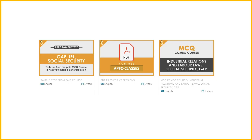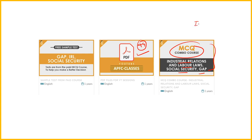Before starting the lecture, you can get PDF files for subscription — only 99 rupees. If you have the MCQ Combo course, you can get industry relations, labour law, social security, and MCQs. With insurance and audit, I will try to add around 100 questions each so that it will be helpful when you attempt those questions.